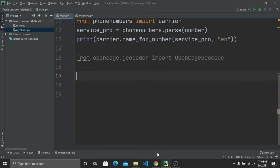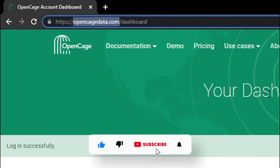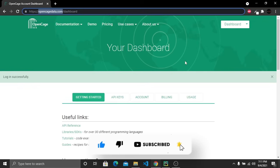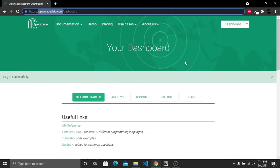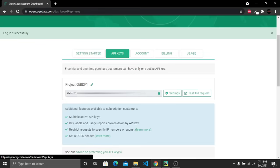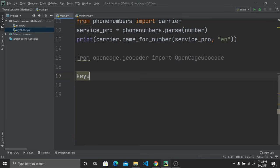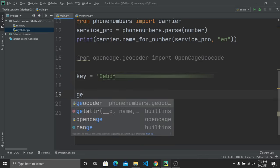Open your browser and visit opencagedata.com. Create a free account — they will give you a dashboard where you can find your API keys. Copy your API key, go back to your code editor, and create a variable called 'key' and paste the API key. Then create a variable 'geocoder' and call 'OpenCageGeocode(key)'.